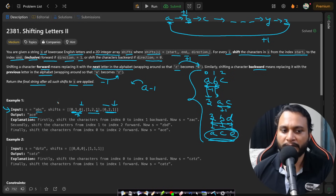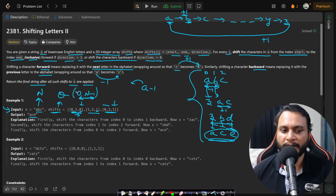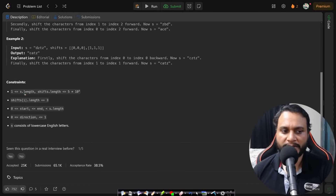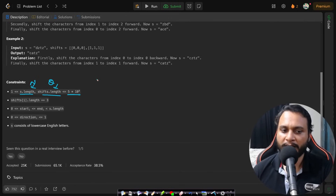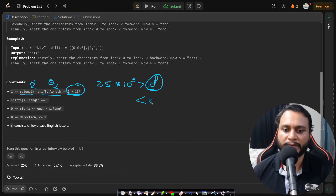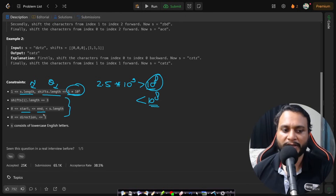If you try to solve it by simulation, with Q shift operations and string length N, each query can cover the entire string, giving a time complexity of O(Q × N). Looking at the constraints, both S.length and shifts.length are at most 5 × 10^4. Multiplying these gives 2.5 × 10^9, which is greater than 10^8, so this will cause a time limit exceeded for a one-second time limit. The start will always be ≤ end, within valid range, and S consists of lowercase English letters.